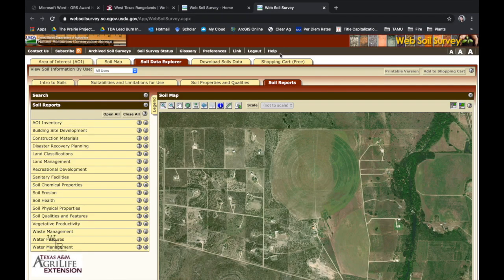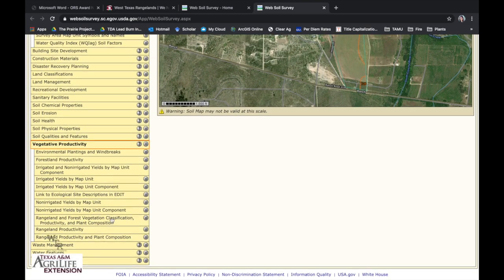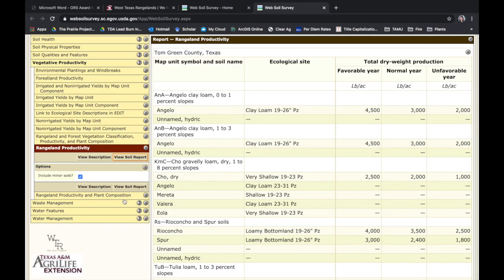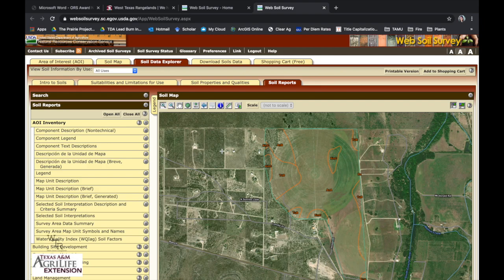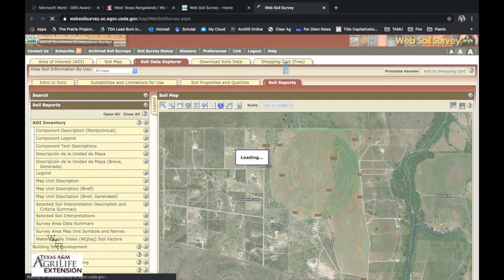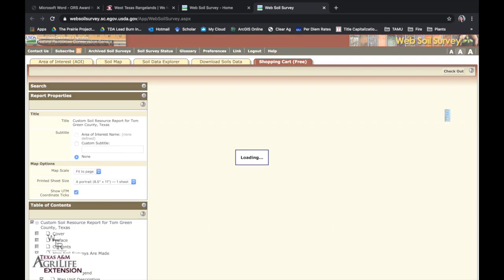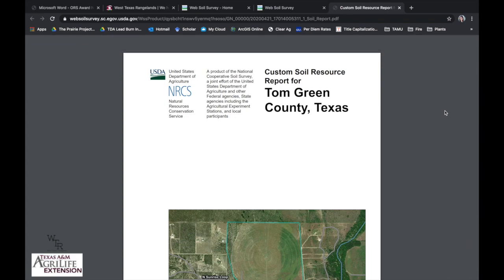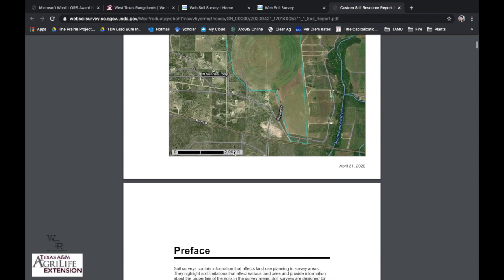Click on Soil Reports — this will be our last tab. Select Rangeland Production and View Soil Report. Let's say I have a producer interested in rangeland productivity for a specific pasture. After clicking the report you want and generating it, you add it to the shopping cart, then go to that shopping cart. It's building a really cool report you can download, include in a newsletter, or have on hand for anyone who wants to look at the dominant soil types of a corresponding county.